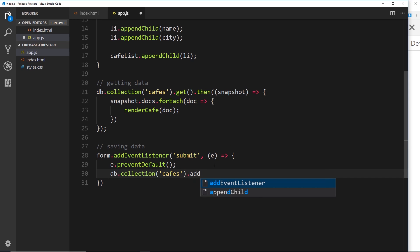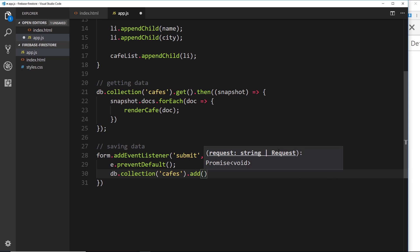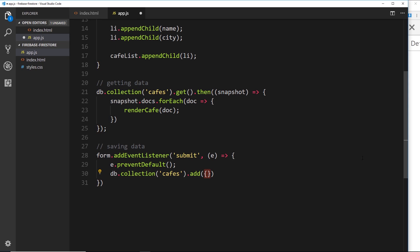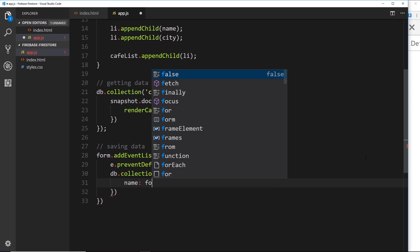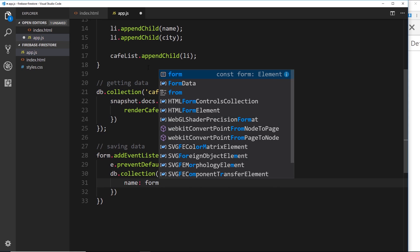All right, so this method takes in an object as a parameter and this object right here, this is going to represent our document. So inside this object we need to specify a name property and a city property because that's what our documents have.